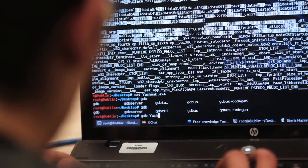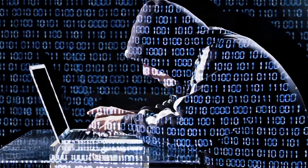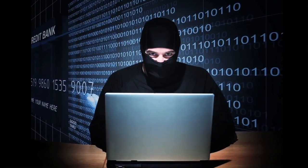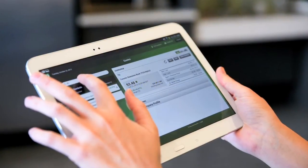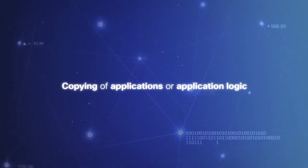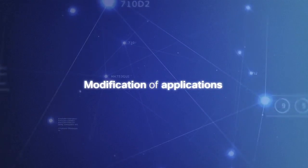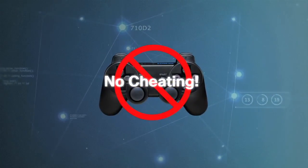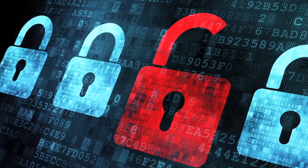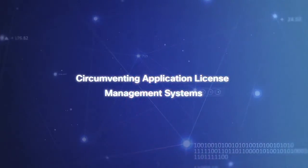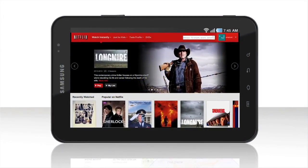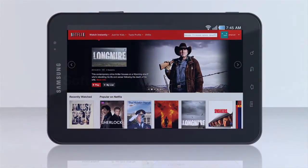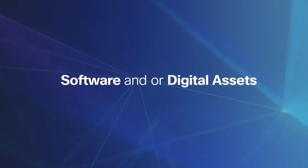Every day, everywhere, cyber attacks are happening, and studies find that anywhere from one-third to one-half of them are focused on the application layer. More often than not, they involve copying of applications or application logic, modification of applications, including online games, and the insertion of malicious code, or circumventing application license management systems and digital rights media controls to gain unauthorized access to software and/or digital assets.